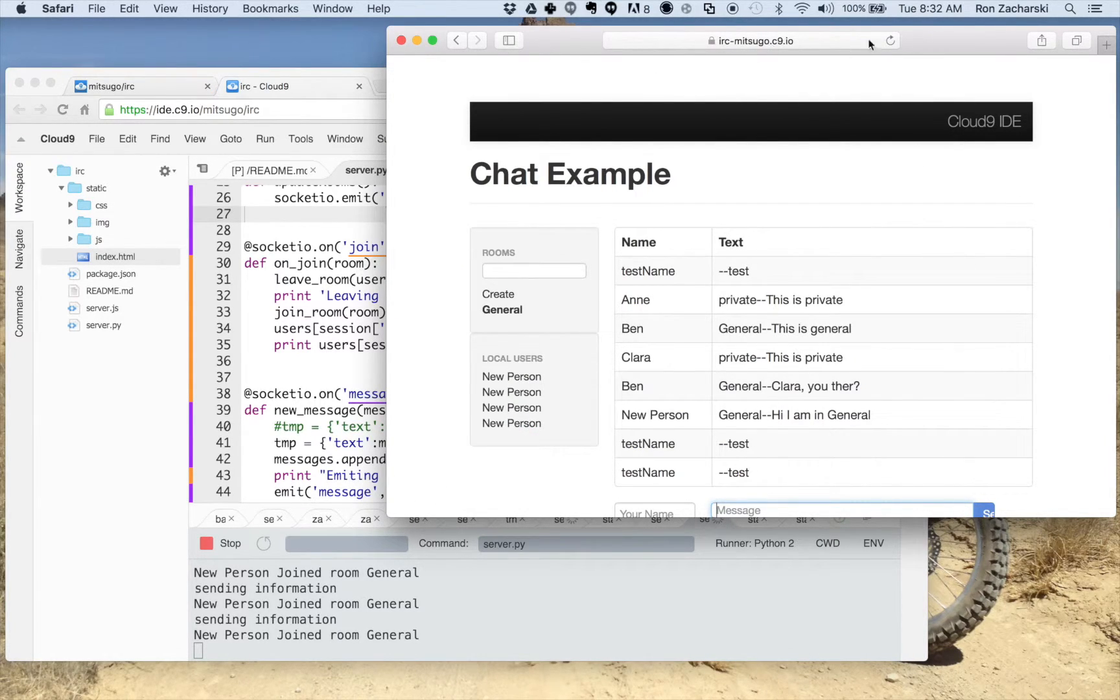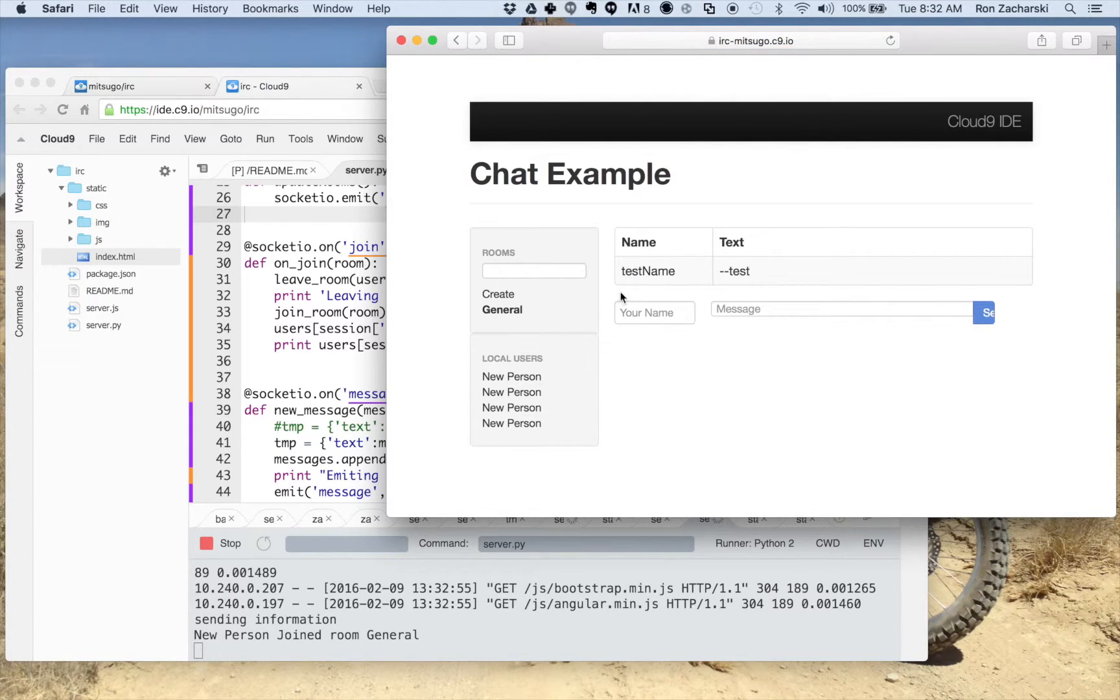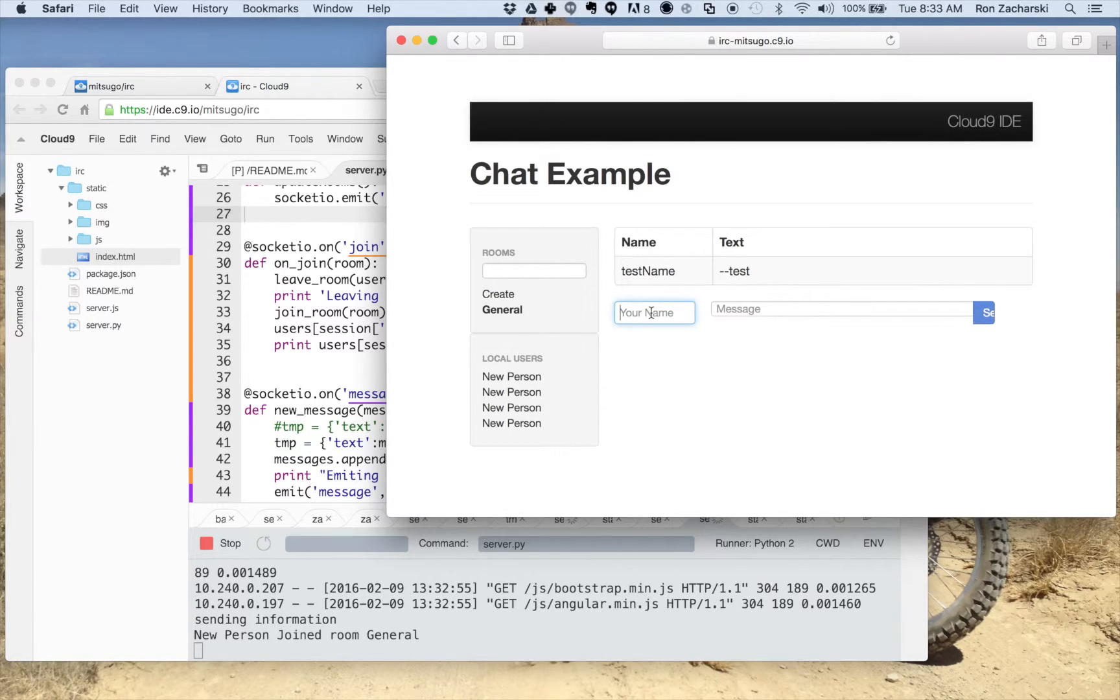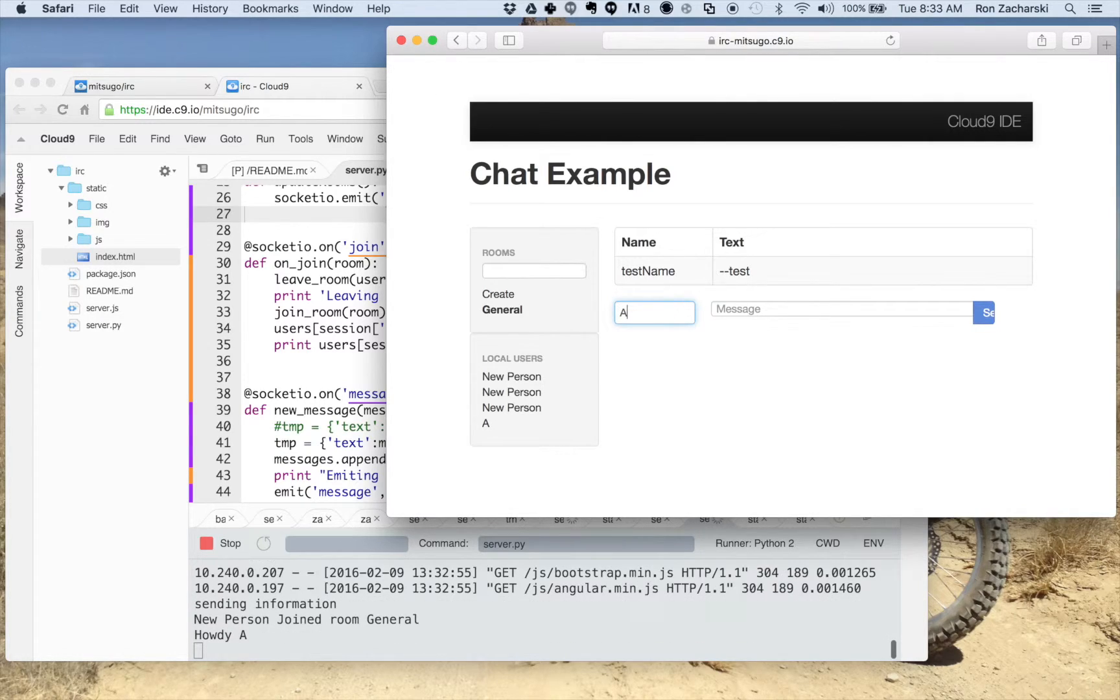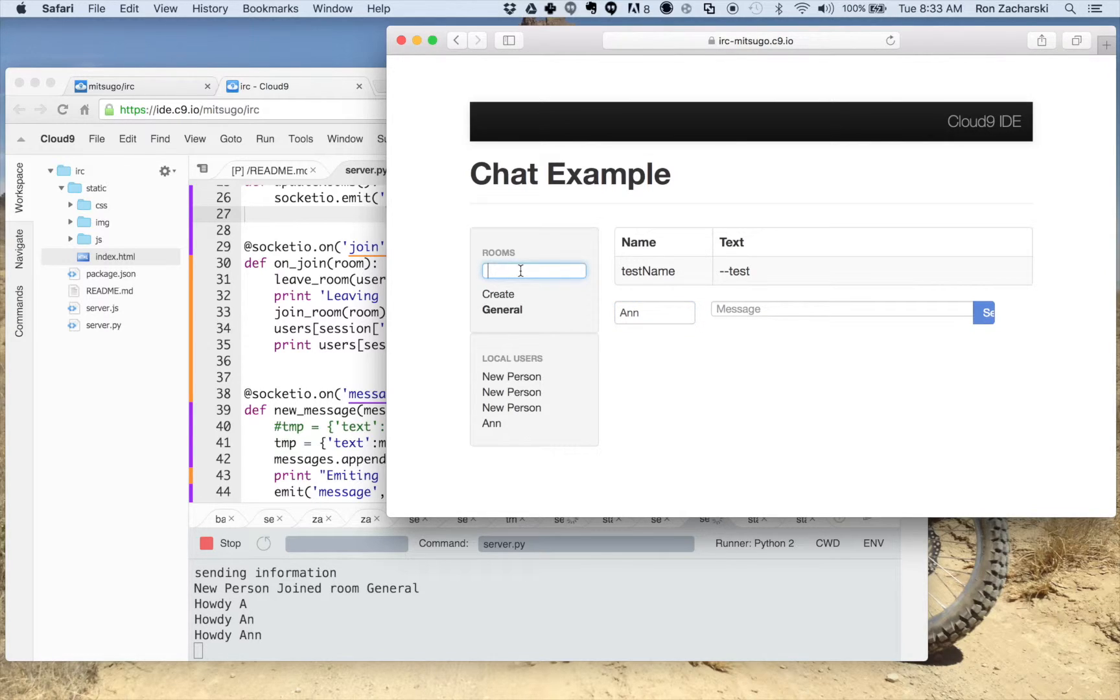All right, let me refresh my page here. All right, and you can see, when people log in or get there, this person's joined the room general. So let me just get a name here. Okay, so I have a name and let me create a room. I'll call it private.